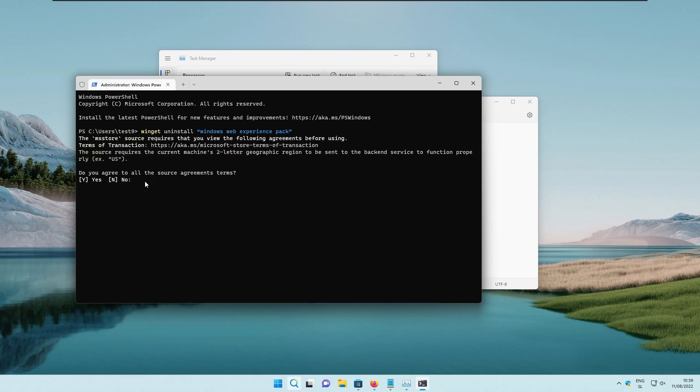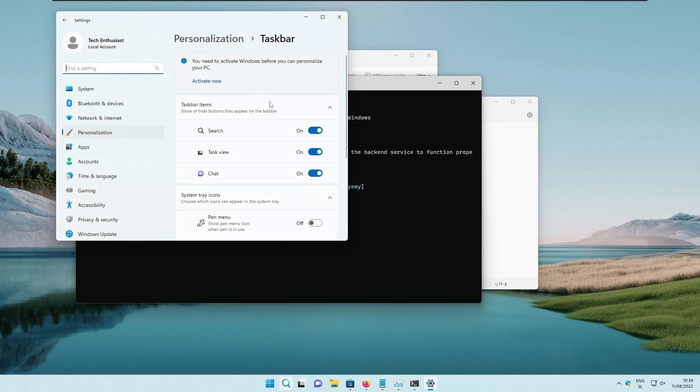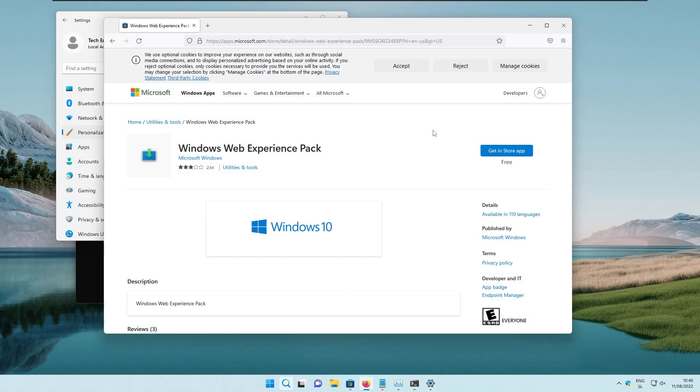So now we have the question in the Windows terminal. Do you agree to all the source agreements terms? Then we are going to press Y and press enter. So once you got the message successfully uninstalled, you can go right now to the taskbar settings. And here under the taskbar items, you shouldn't see widgets anymore. So clearly we have the three options, but before there were four with the widgets included. And to get that feature back, just go to the Microsoft store and search for Windows web experience pack, install it and you should be good to go.